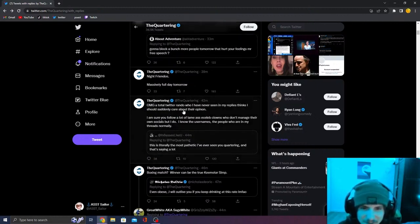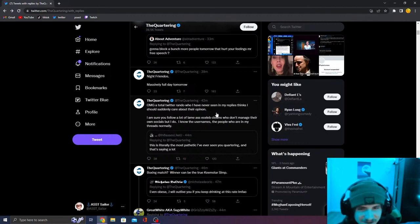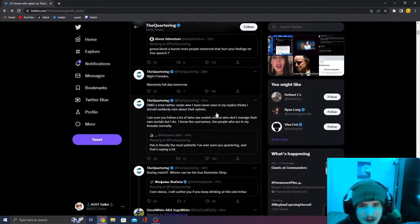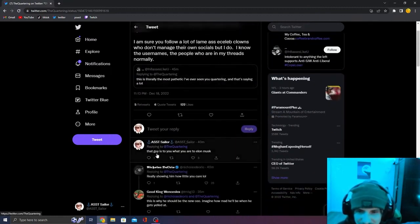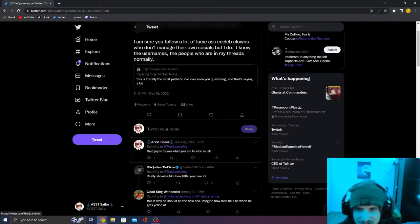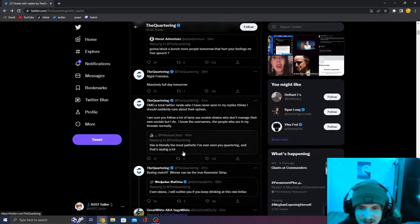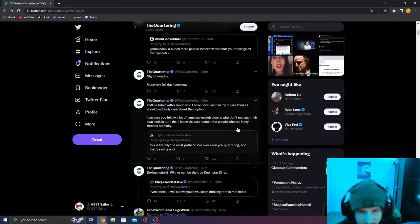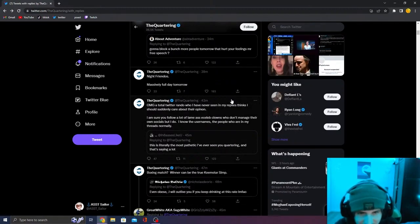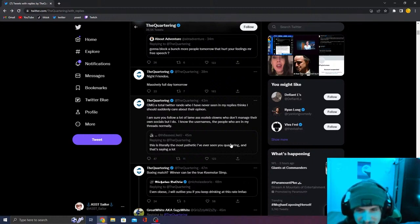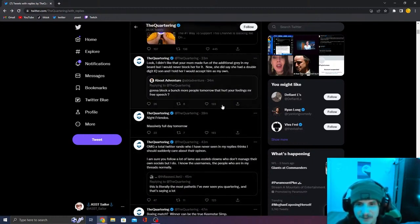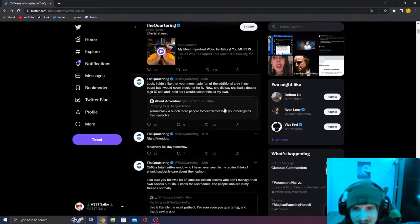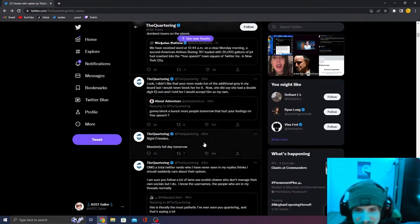The thing is, this is literally what quartering is doing. I commented on this. I'm like, this guy is to you, what you are to Elon Musk. This guy is small compared to you, but you are a cockroach compared to Elon Musk. And you're begging for his attention. Like you're doing the same shit.